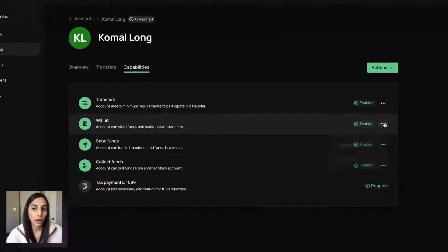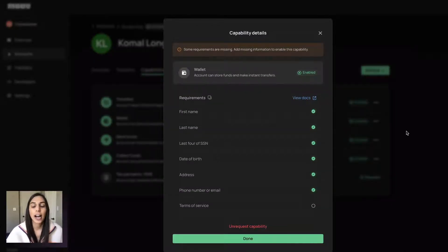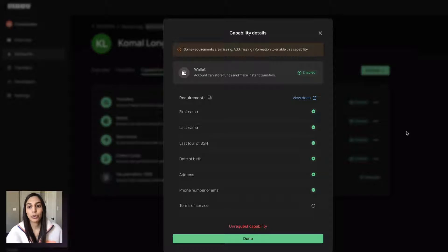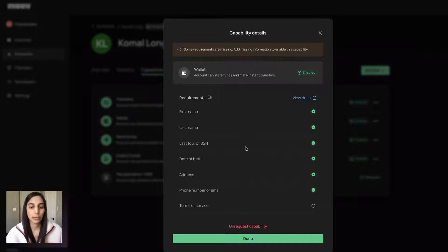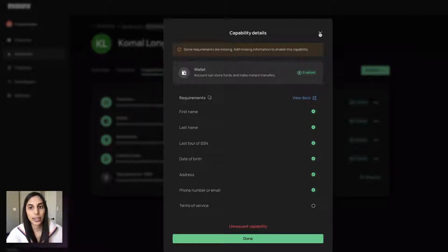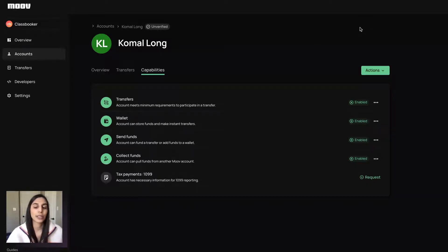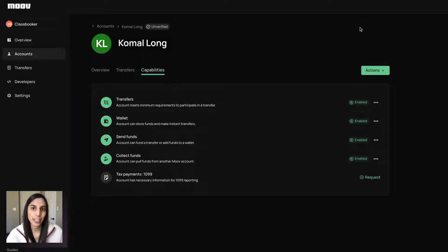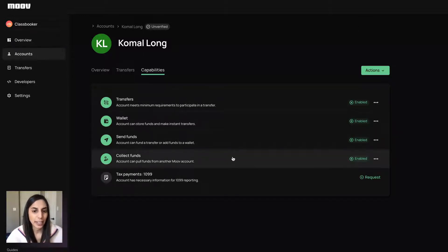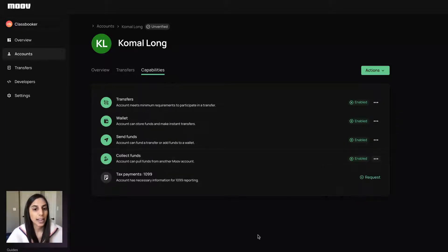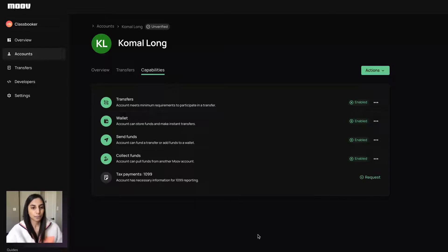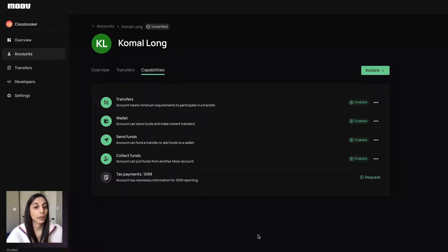Something like a wallet needs a little bit more information. And we'll surface that here. So we'll set these up. Once we get all of this information, we'll request the capability, we'll verify that, and then we'll enable this right away. So if there's any issues during that verification process, we will let you know. But really you set these up once and it gives you sort of full customization of how you want the accounts to interact on your platform. And if at any time you decide you don't want an account to be able to collect funds from another account, you can come in here and unrequest that. So being able to augment these and have that dynamic onboarding process is really powerful.